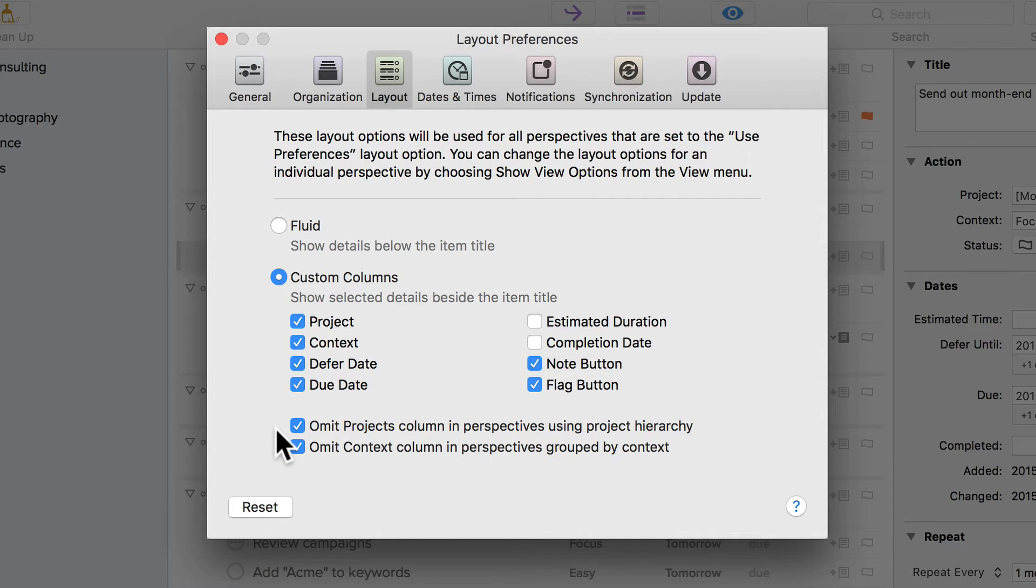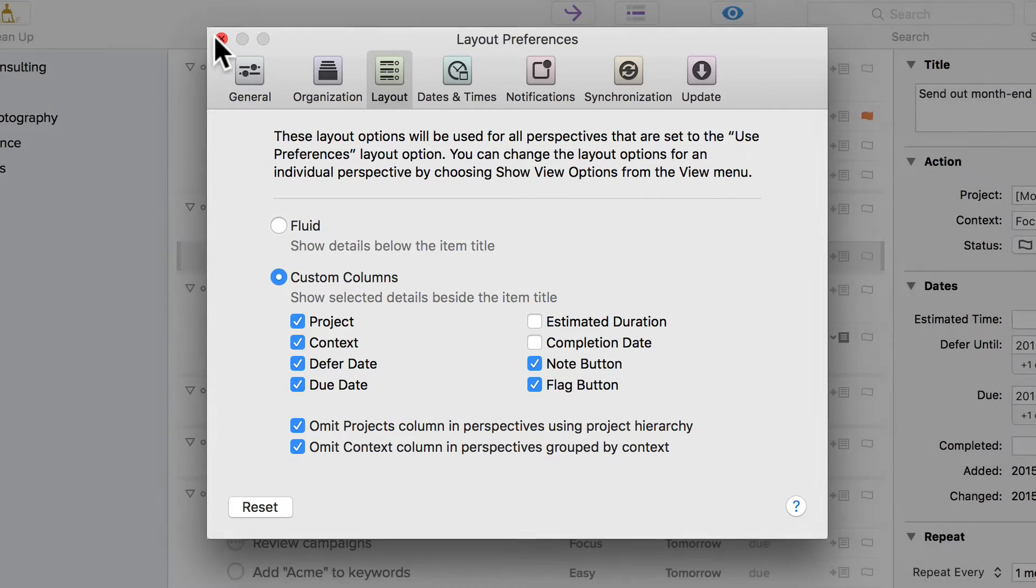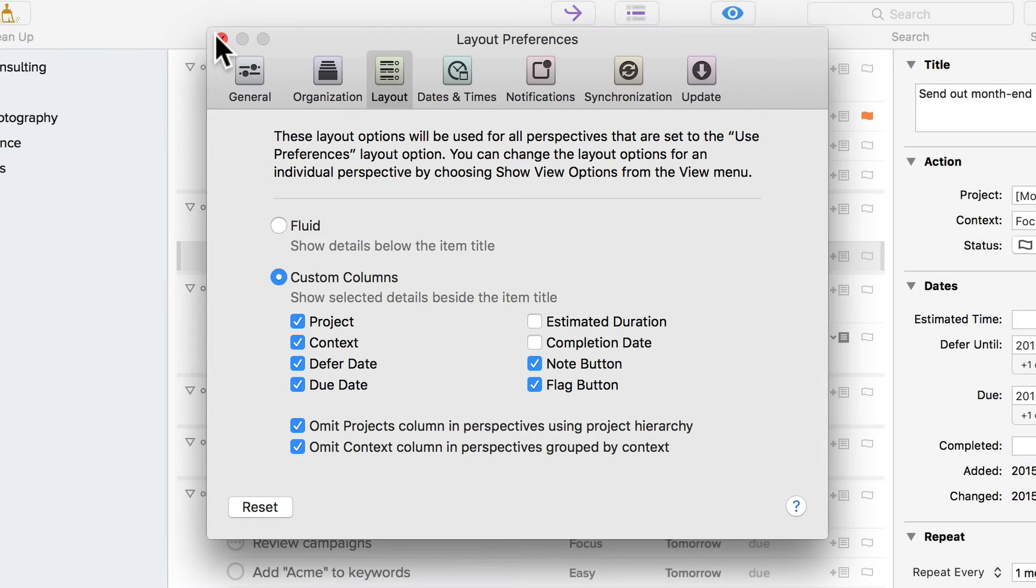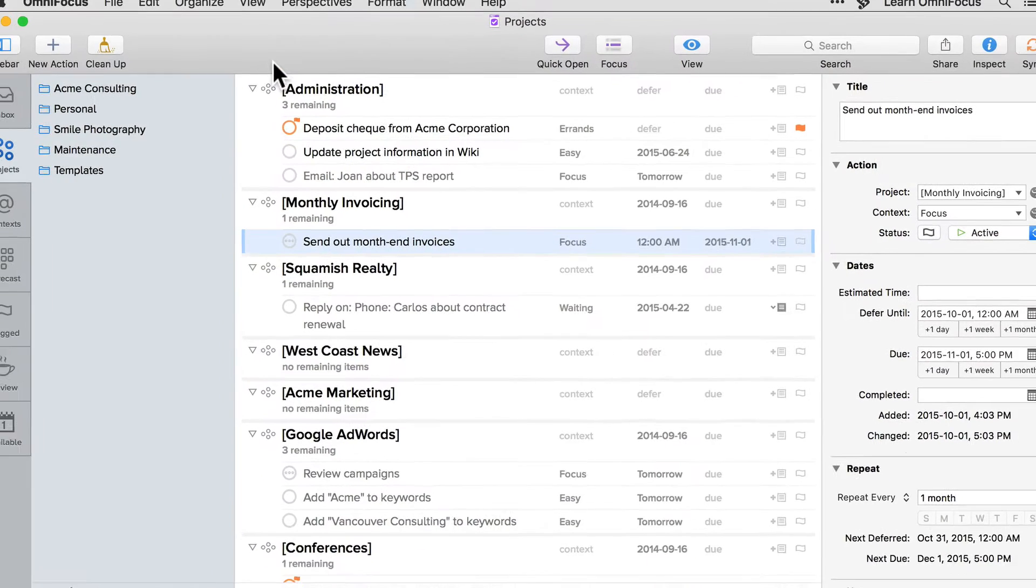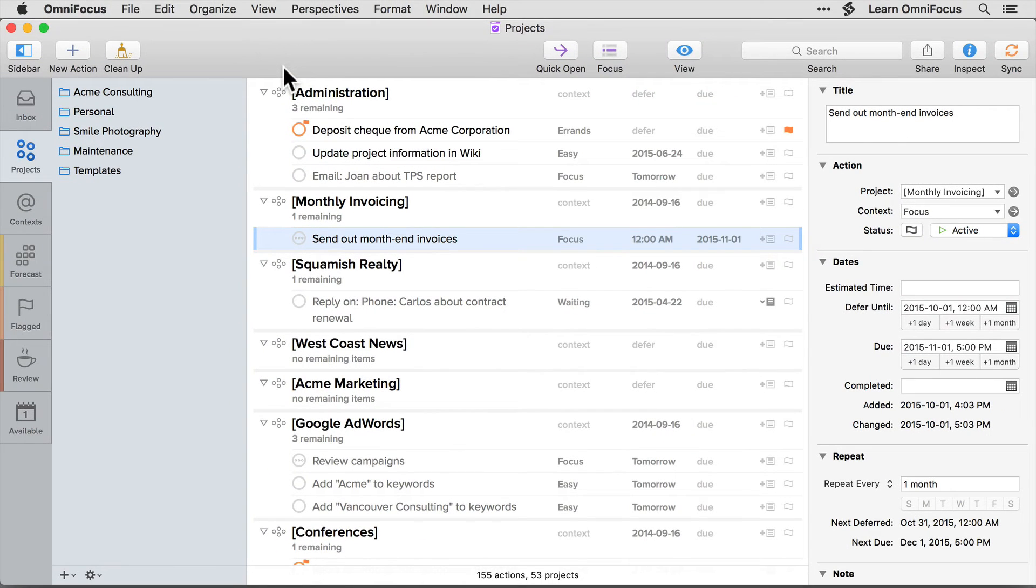I'll close the preferences dialog so we can get a better look at the column layout. Notice that the action we looked at previously is now contained on one instead of two lines and that this more compact layout allows for more items to be displayed.